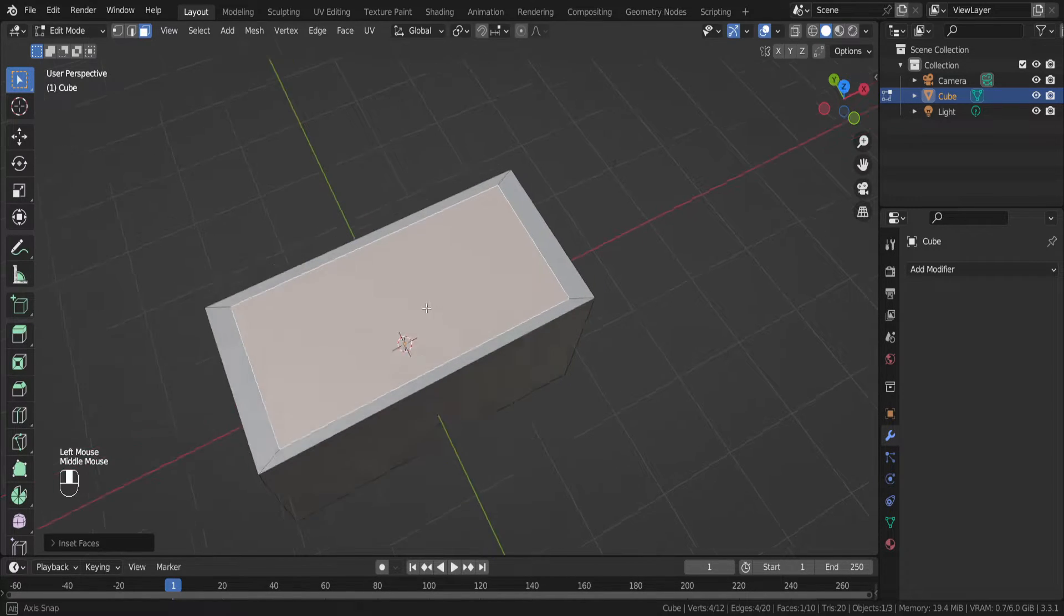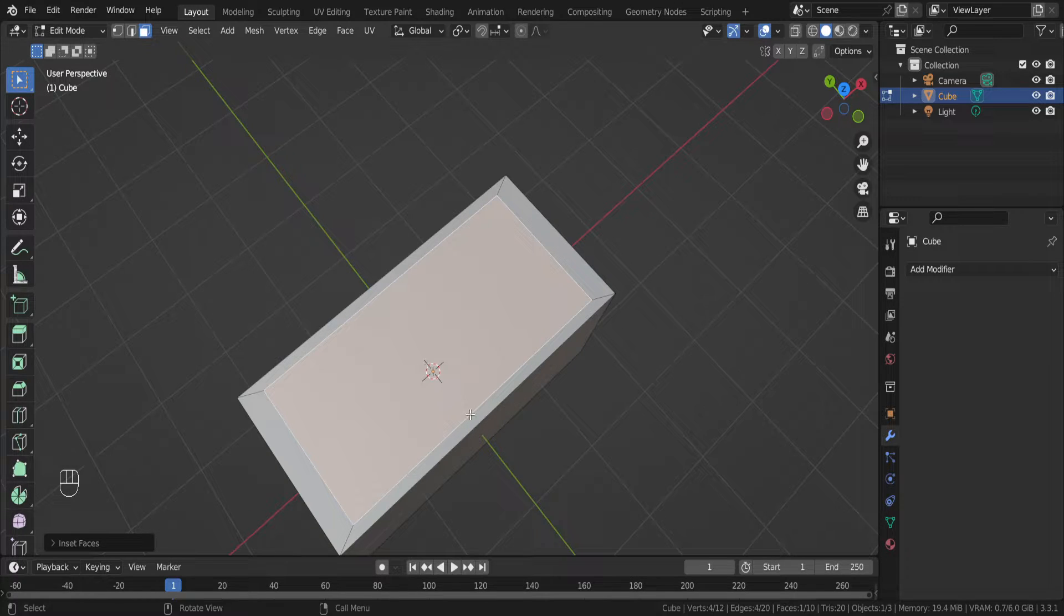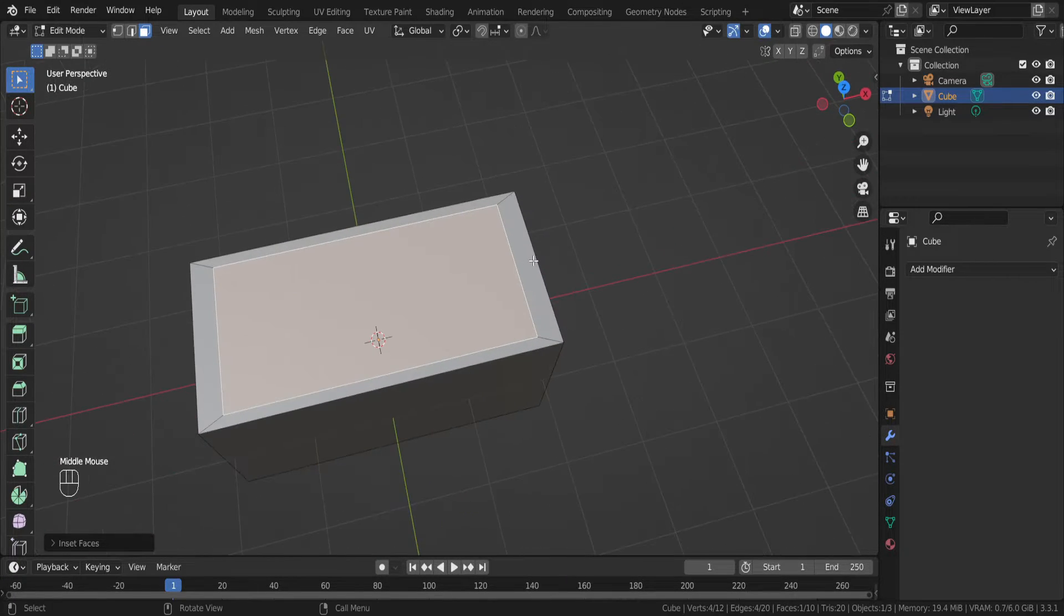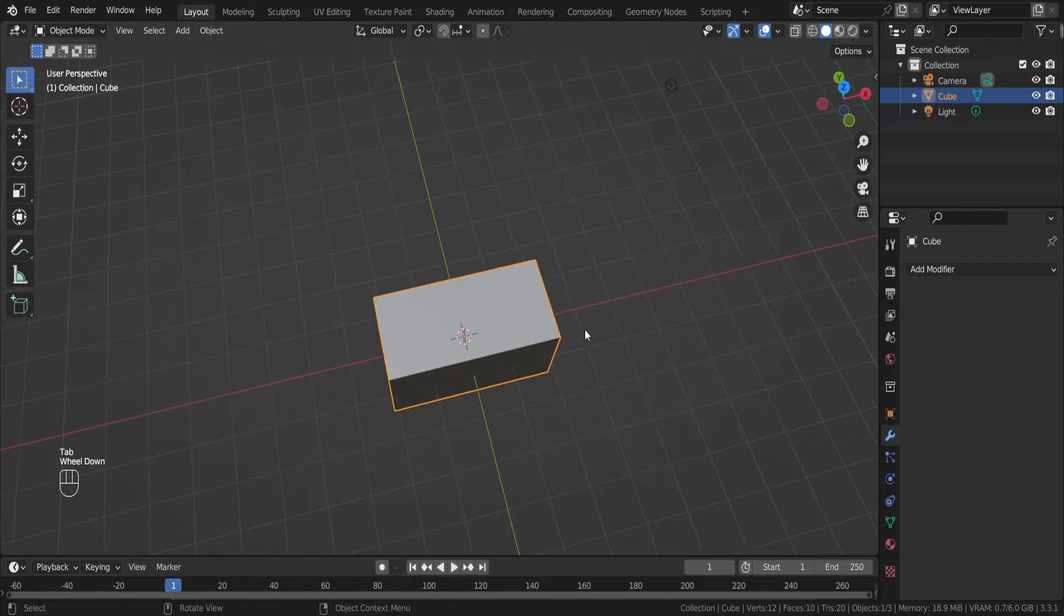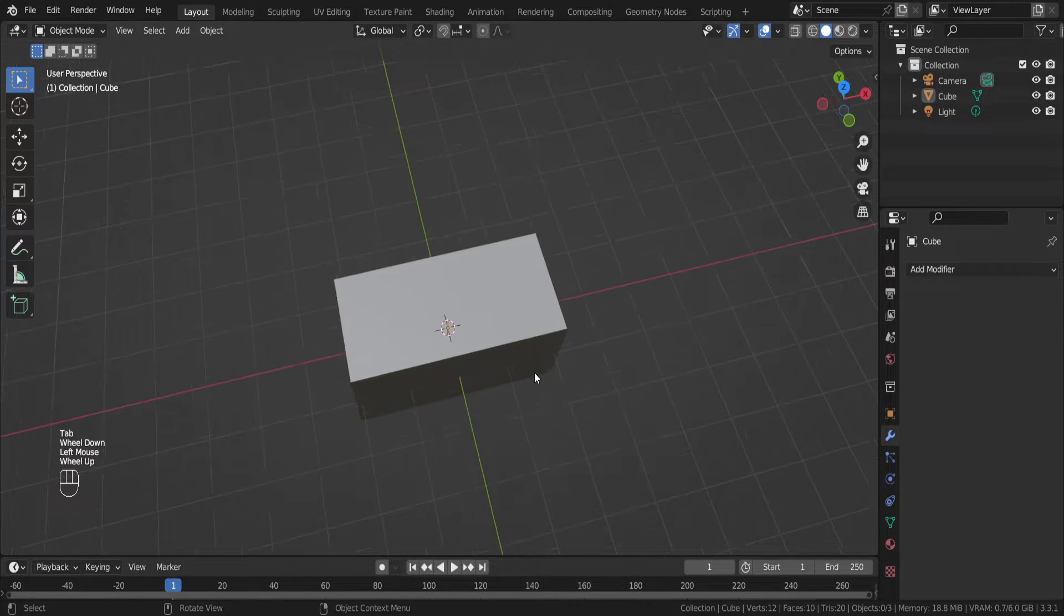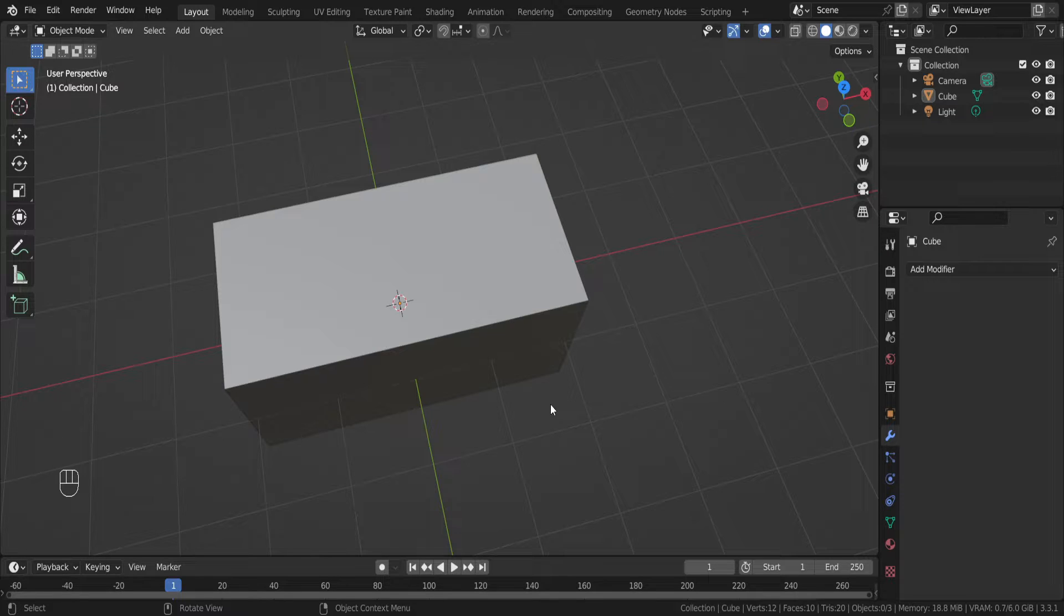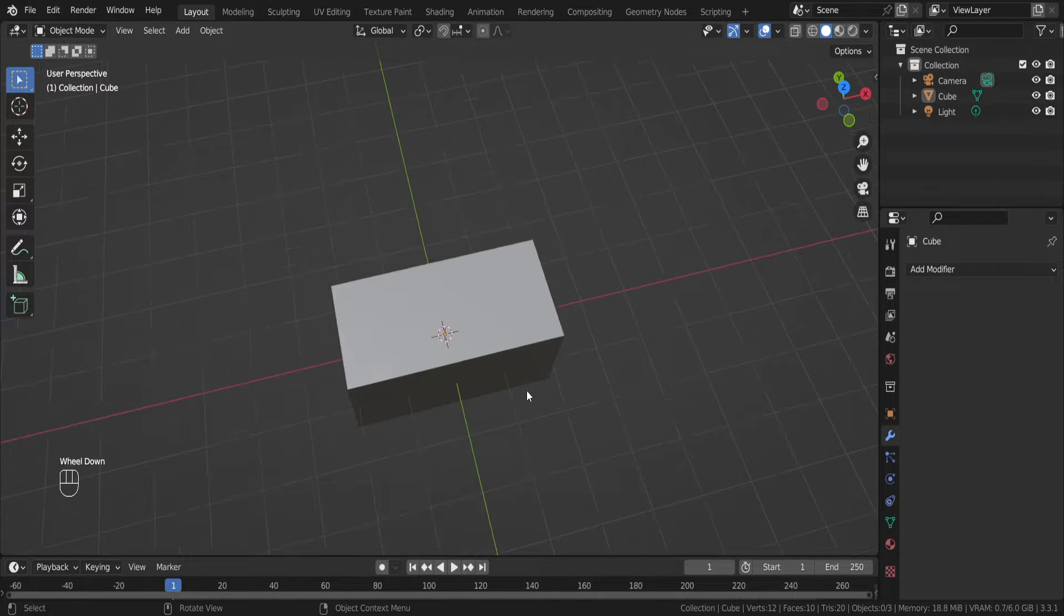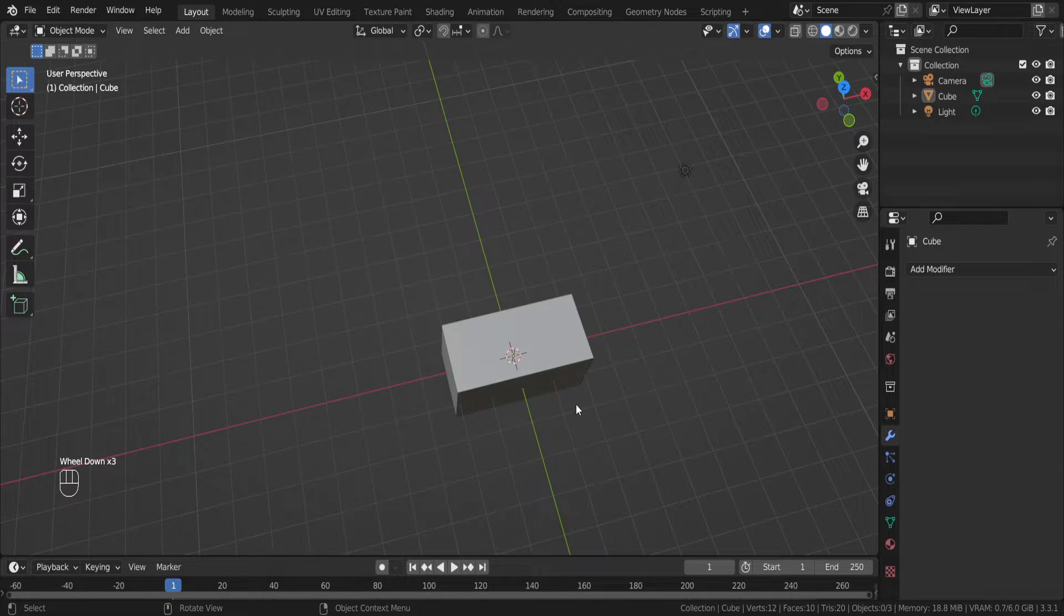And as you can see, these faces are thinner, these faces are thicker. Because every time we are editing an object in object mode, we need to apply a scale.